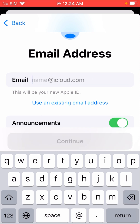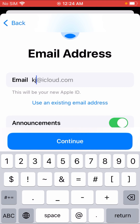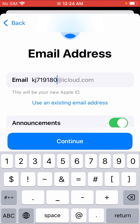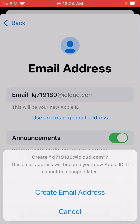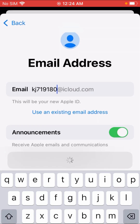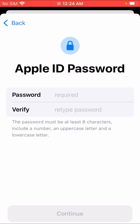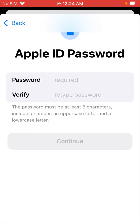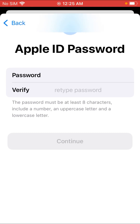Type your iCloud email address, then type your password.